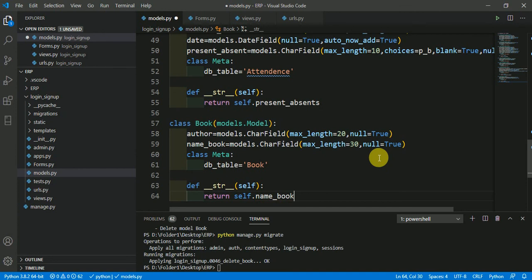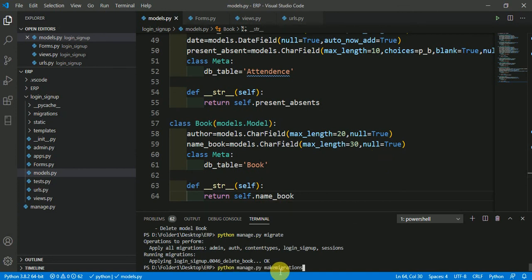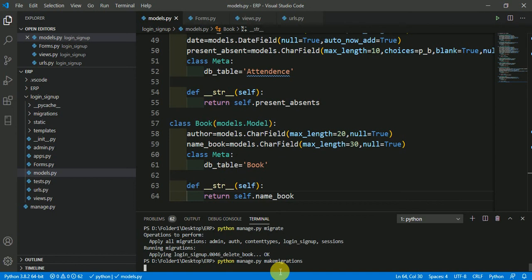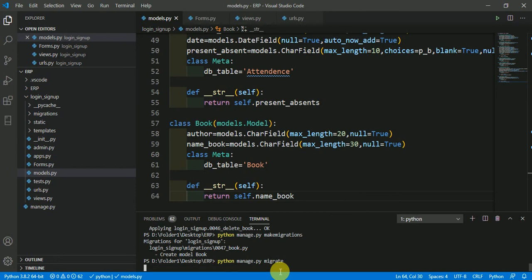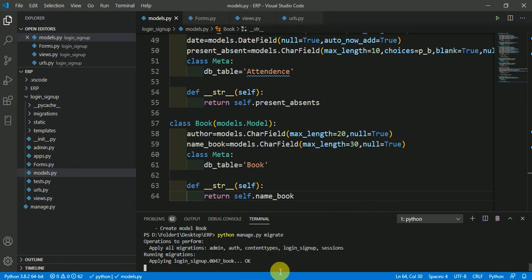We have successfully created the model in Django. Now, we have to migrate this. python manage.py makemigrations. Create model book. python manage.py migrate. We have created the model successfully.